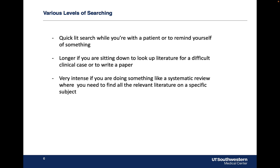You're not expected to sit down and search three or four databases every time you have a quick question for yourself, for a patient, or when you're a resident and an attending asks you something. People don't always have time to do a very robust search, so there are various levels. There's a quick search when it's something you need to look up quickly, sometimes a bit longer for a tricky case, and a very intense process if you're doing something like a systematic review. A literature review would be in between those levels.